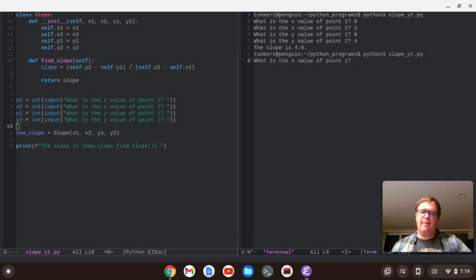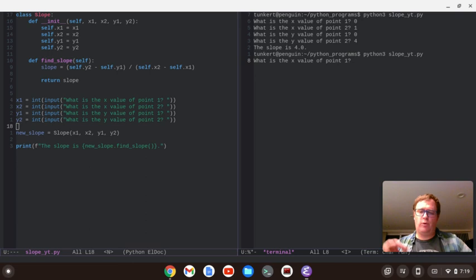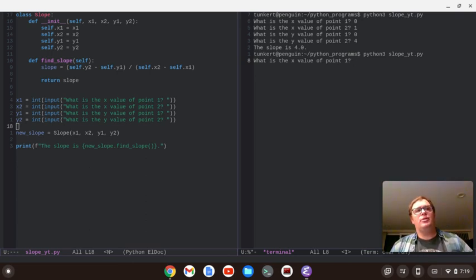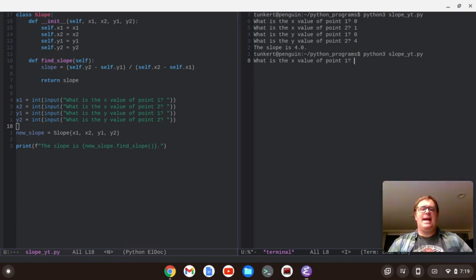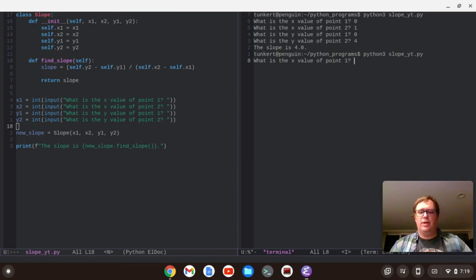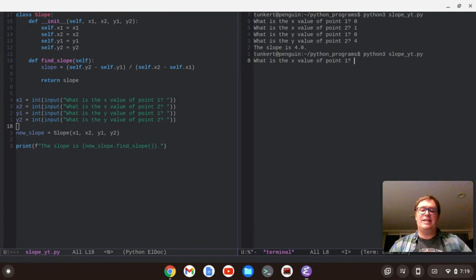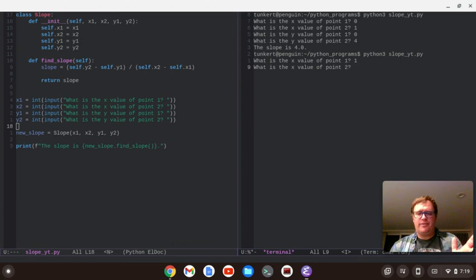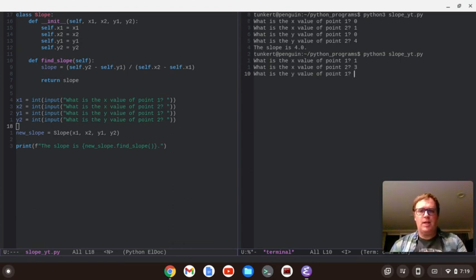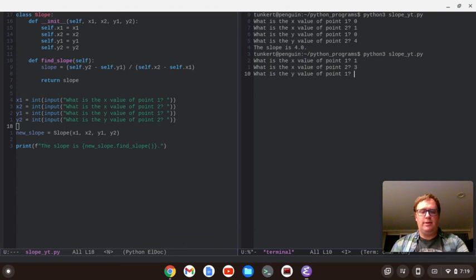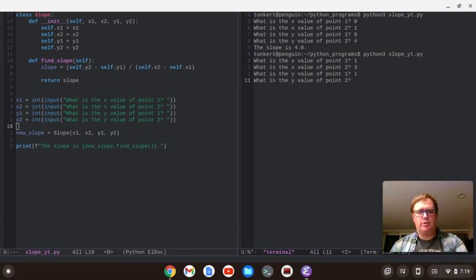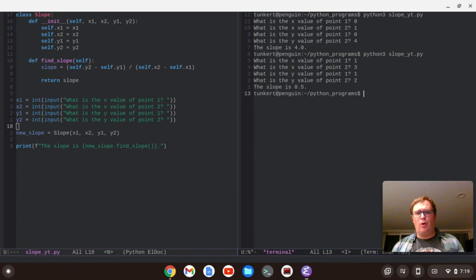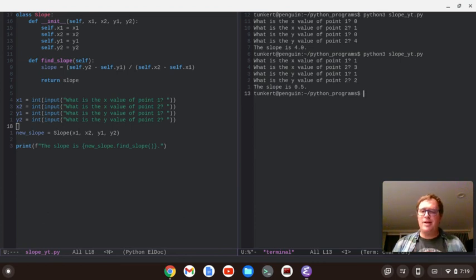Let's run it again and try something different. This time, let's aim for a slope of 1.5 or 0.5. So, to do that, let's start at 0.1,1. And let's go up 1 and over 2 to 0.3,2. So, what is the x value of 0.1? 1. What is the x value of 0.2? 3. What is the y value of 0.1? 1. And what is the y value of 0.2? 2. Slope is 0.5. So, our program is working exactly as we want it to.